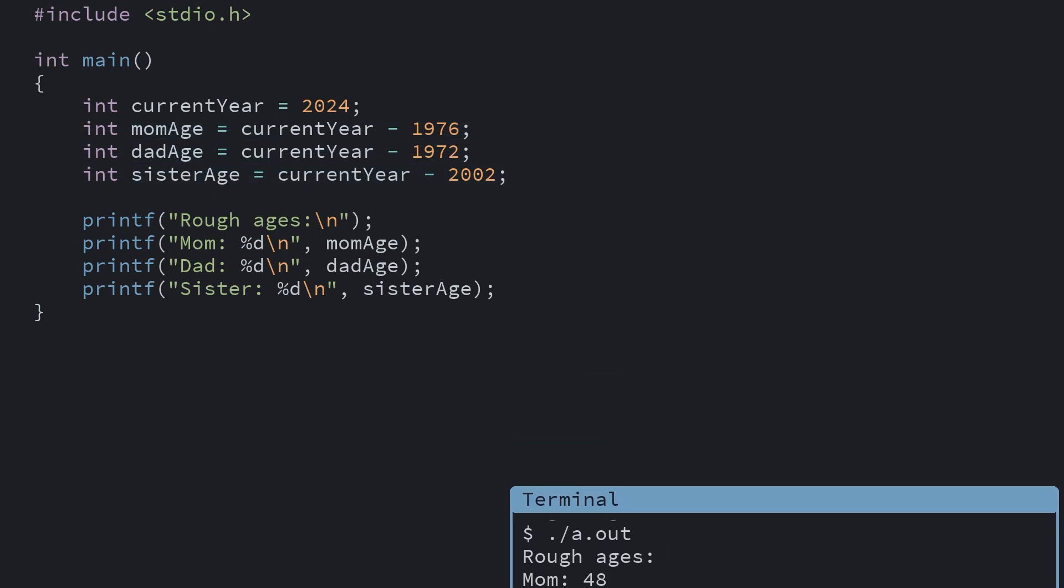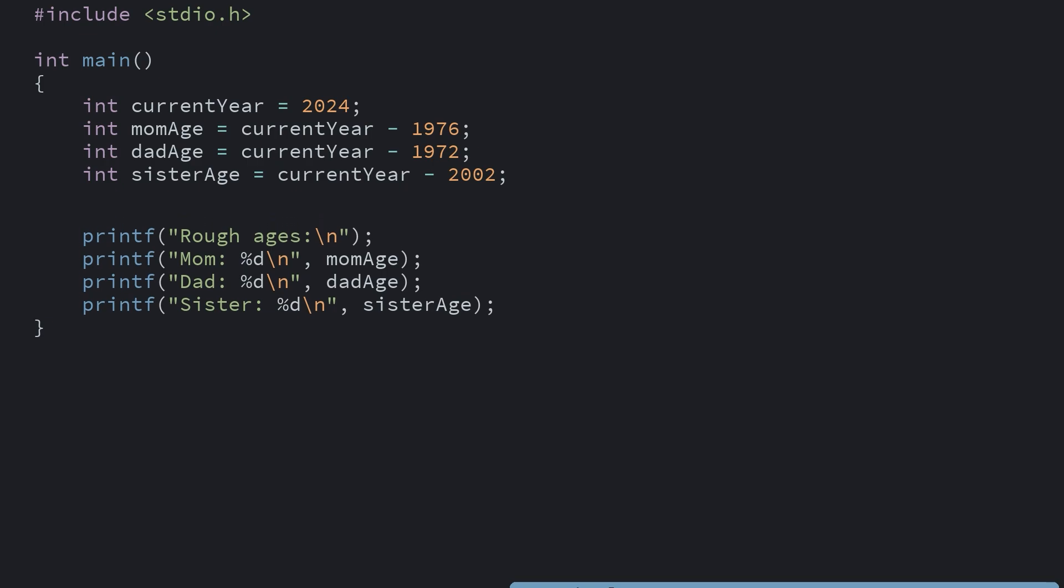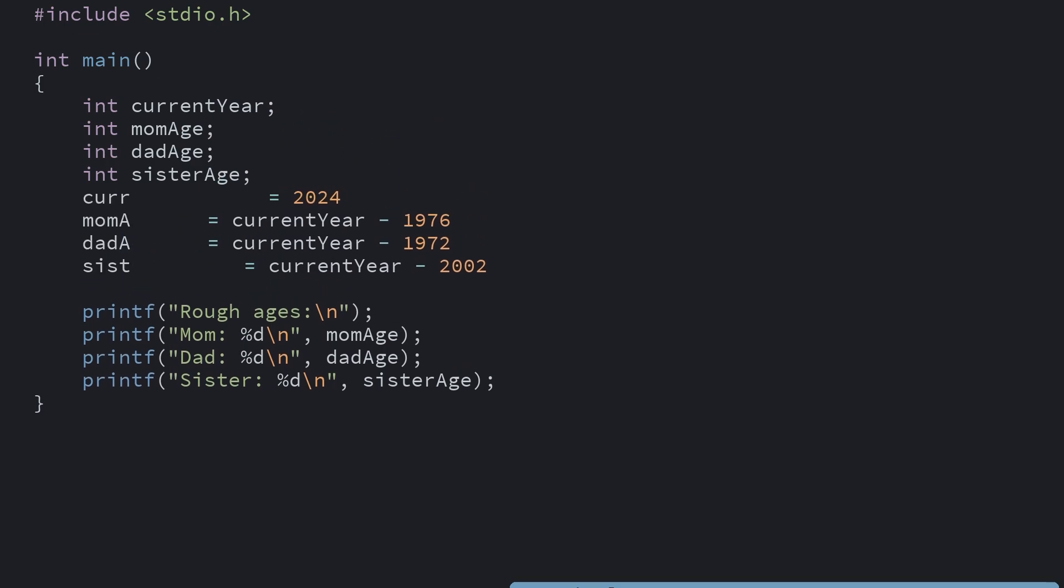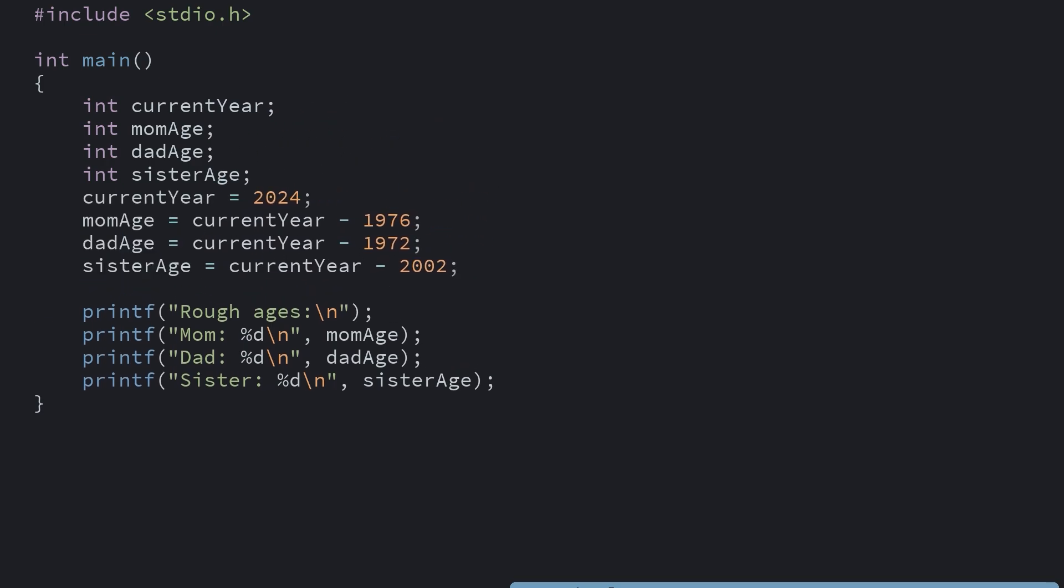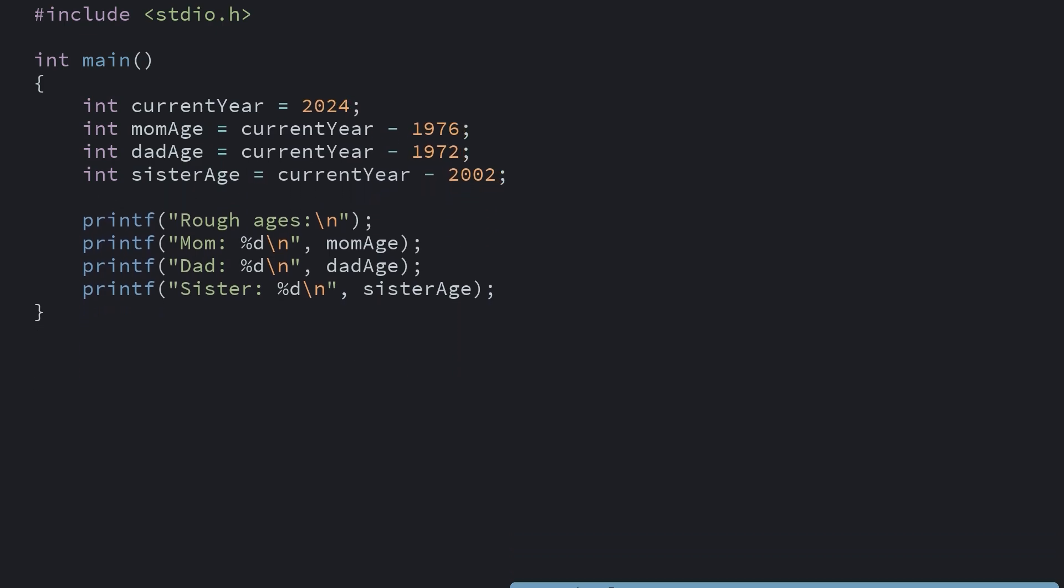You may have also noticed that I declared and assigned the value in one line. In all of the programs we've looked at so far, we did this as two separate steps, because I wanted to illustrate that declaration and assignments are really two different things. But for conciseness, most people always do it at the same time.